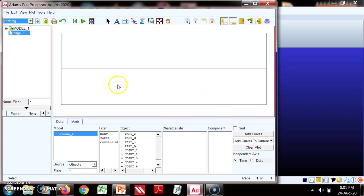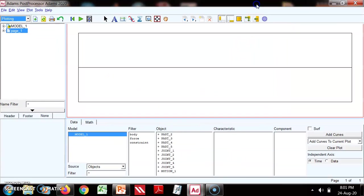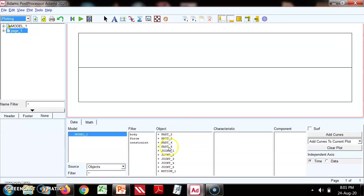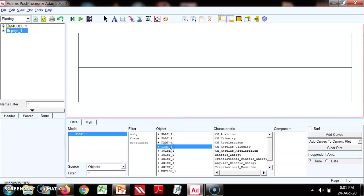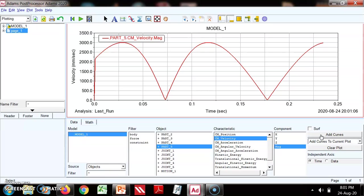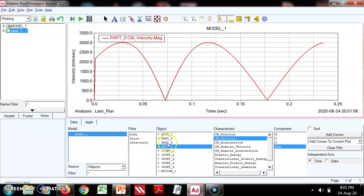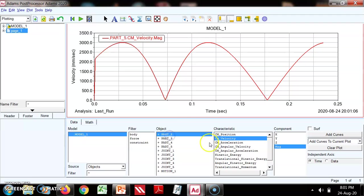We can see the part objects and part 5 is a slider, so its velocity we can check. Add curves, so this is velocity in mm per second.